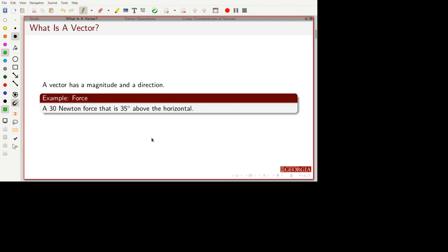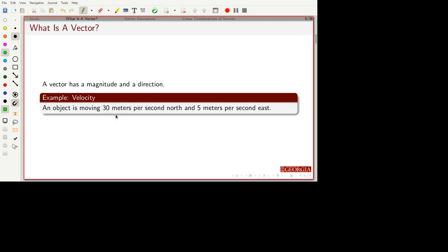Vectors are used in a wide variety of fields, and different people have come up with them independently with their own notation. It's going to be very important that you be flexible and recognize when things are vectors even if described in different ways. For example, if we're talking about a force, we might talk about the magnitude of the force and the direction of the force. We may talk about velocity as a vector in terms of components — say, two different directions, north and east — and give the components of the vector in those directions.